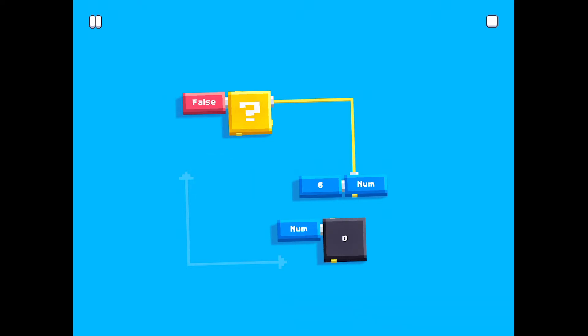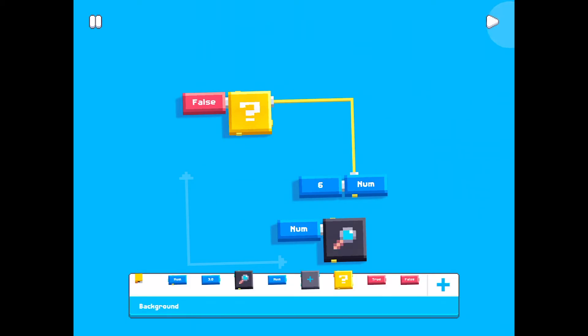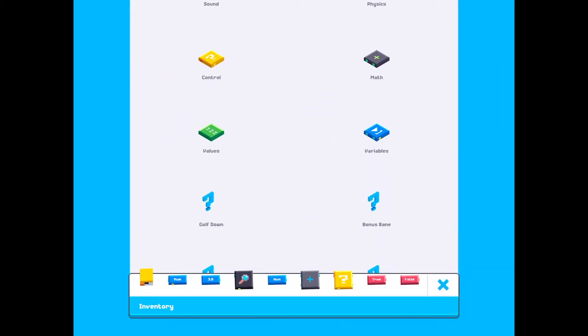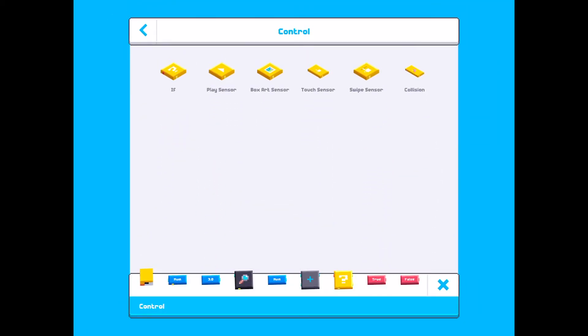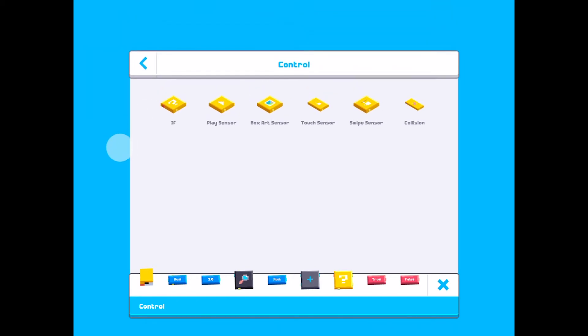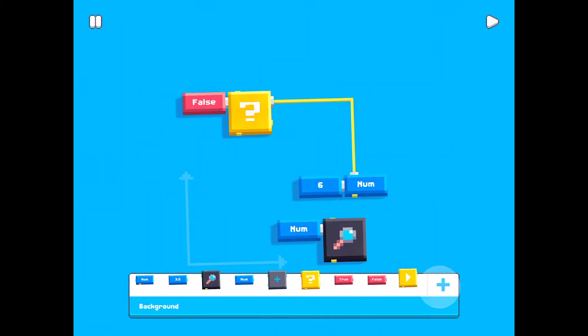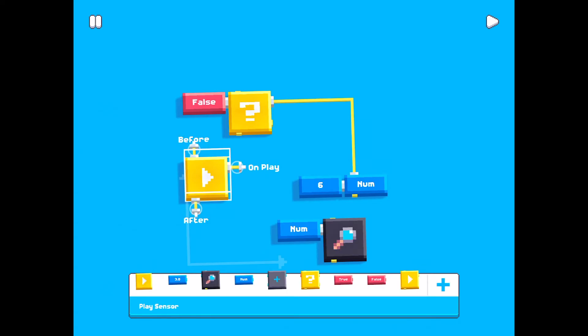I can also mention that there are other blocks as the if block. For instance, we have the play sensor which has on play, which means that it will run on the first frame. That is good if you have some stuff that you only want to do once.